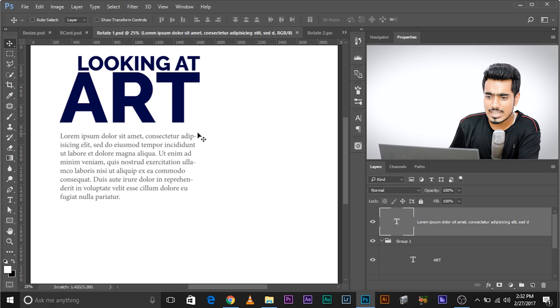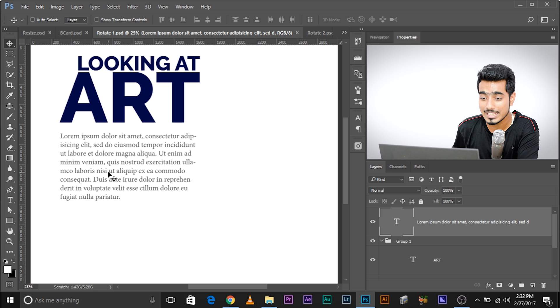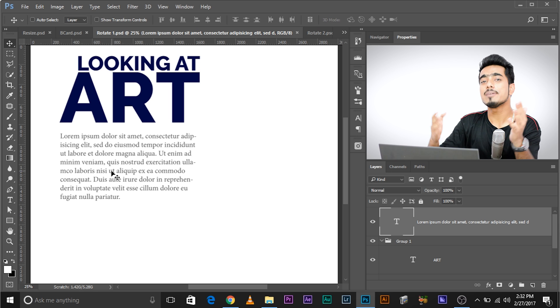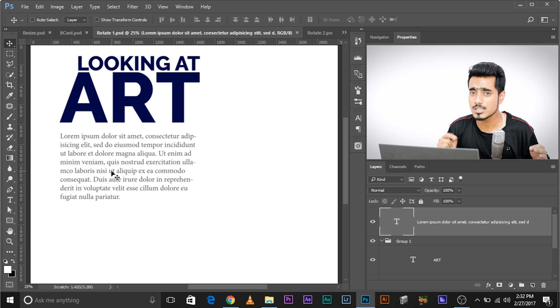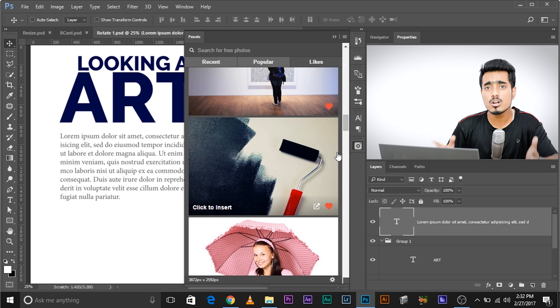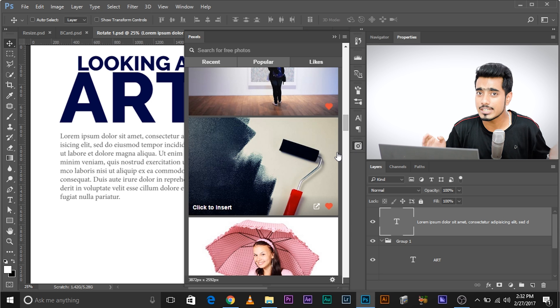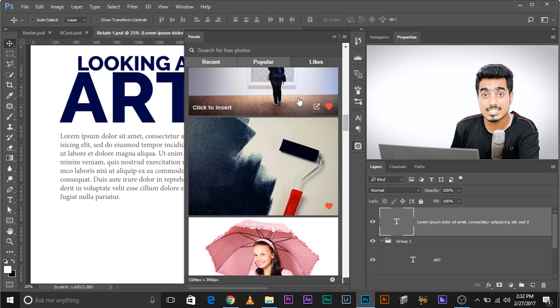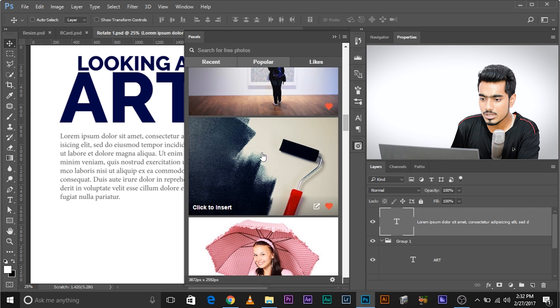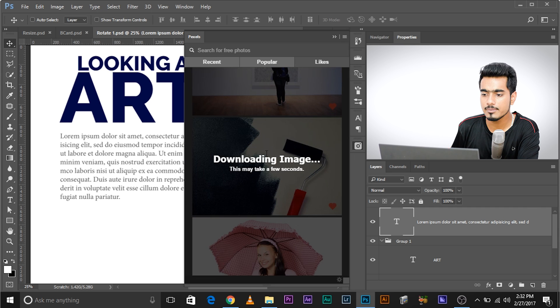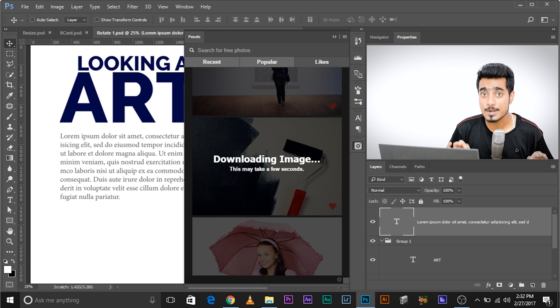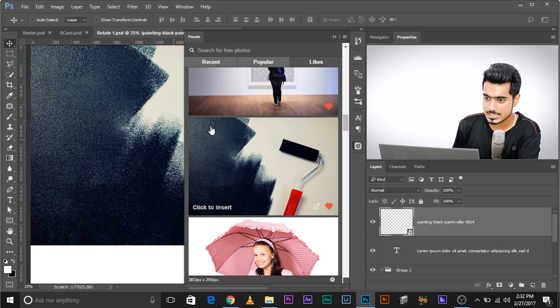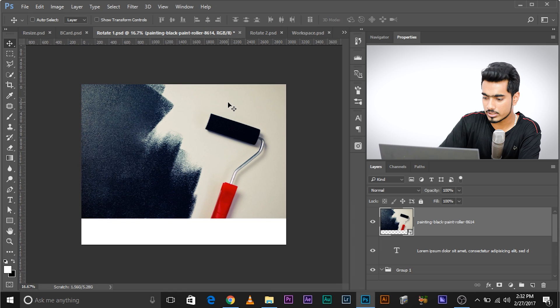Now let's look at rotation. I have a magazine page with a heading, and I want to insert an image. One of the best ways to insert free stock photos into Photoshop is using the plugin called Pexels — it's completely free. I'll search for an image, click on it, and it inserts directly as a layer. Now I need to move it to the appropriate position in the layer stack.